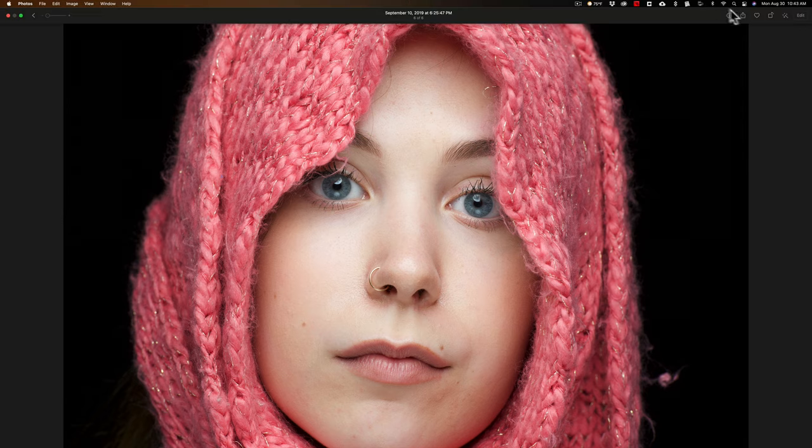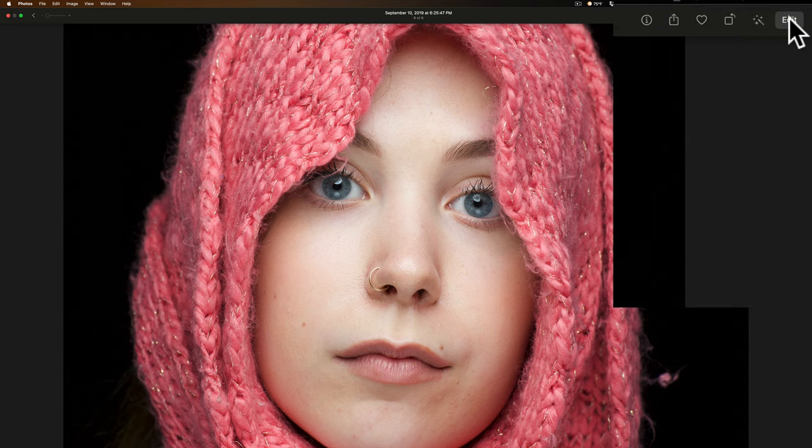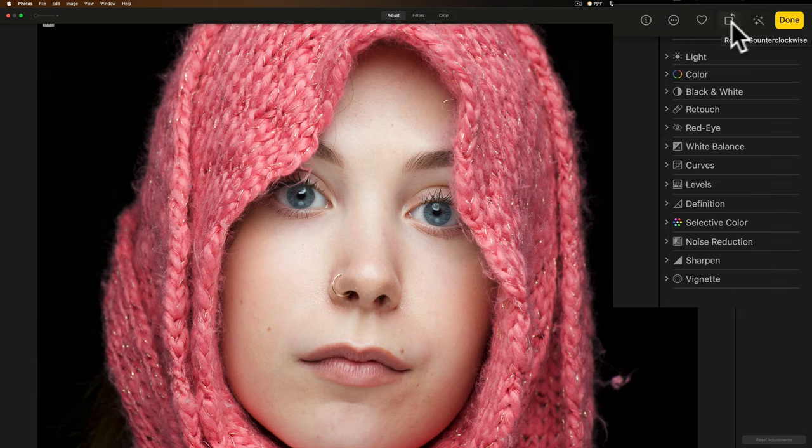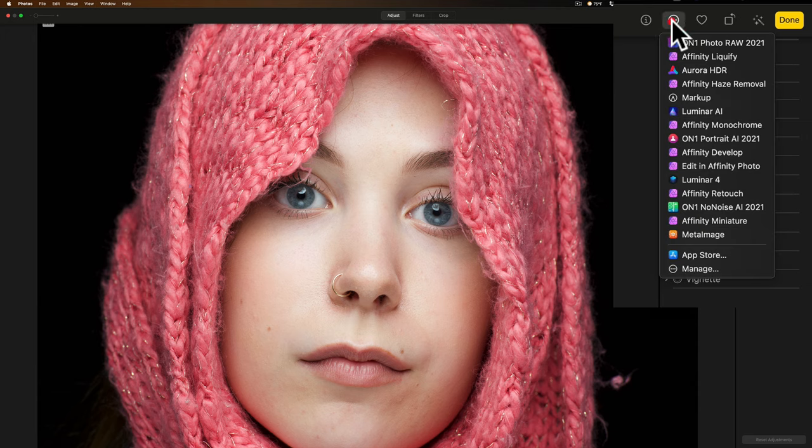So, where are those plugins that do work? Well, Apple Photos calls them extensions. And to get to those, you need to go to the edit panel. So we'll click on edit, and then over here you'll see a circle with three dots in it. Click on that.